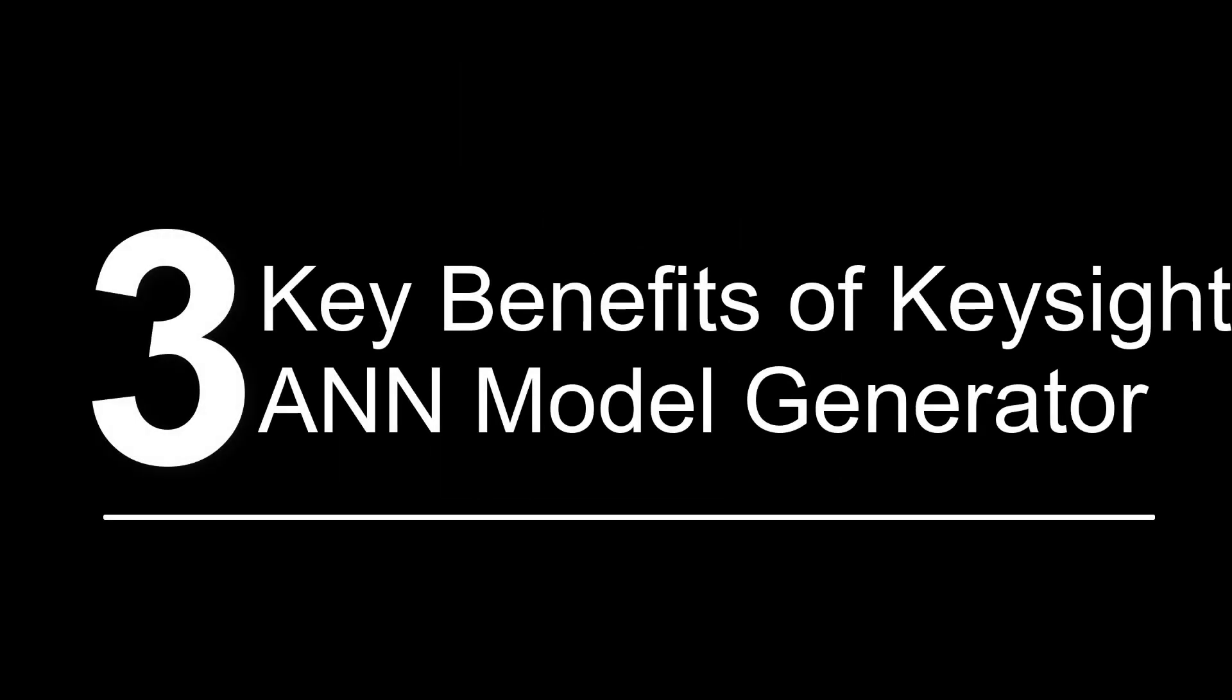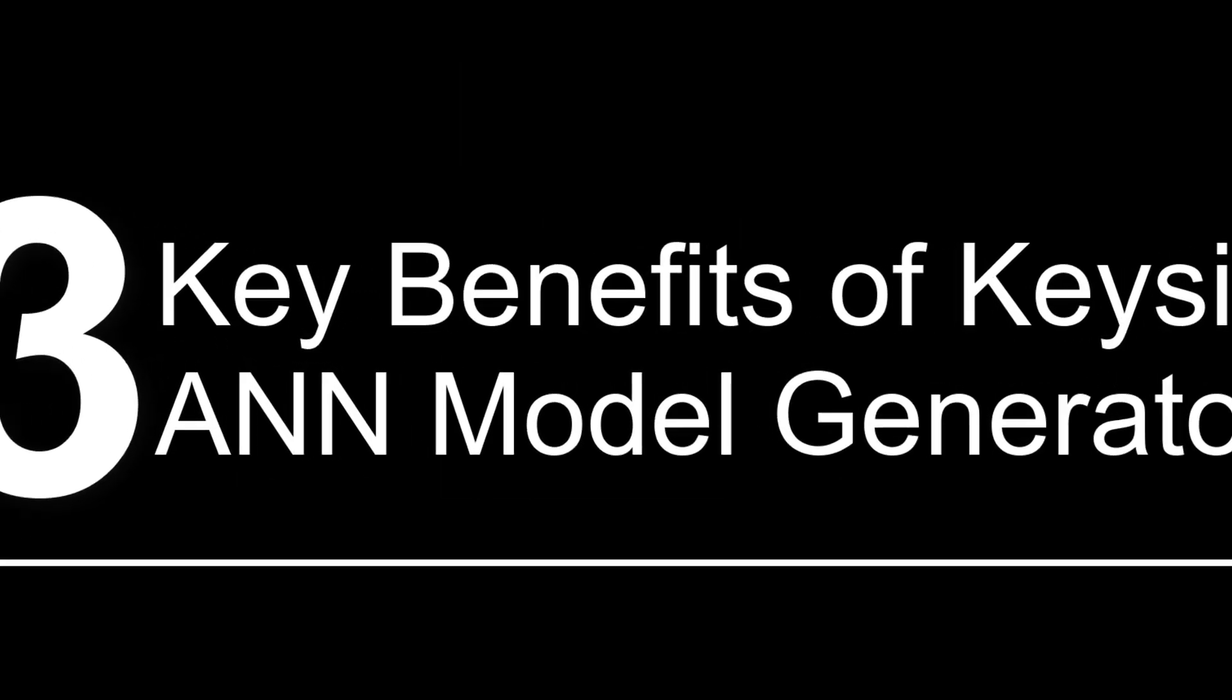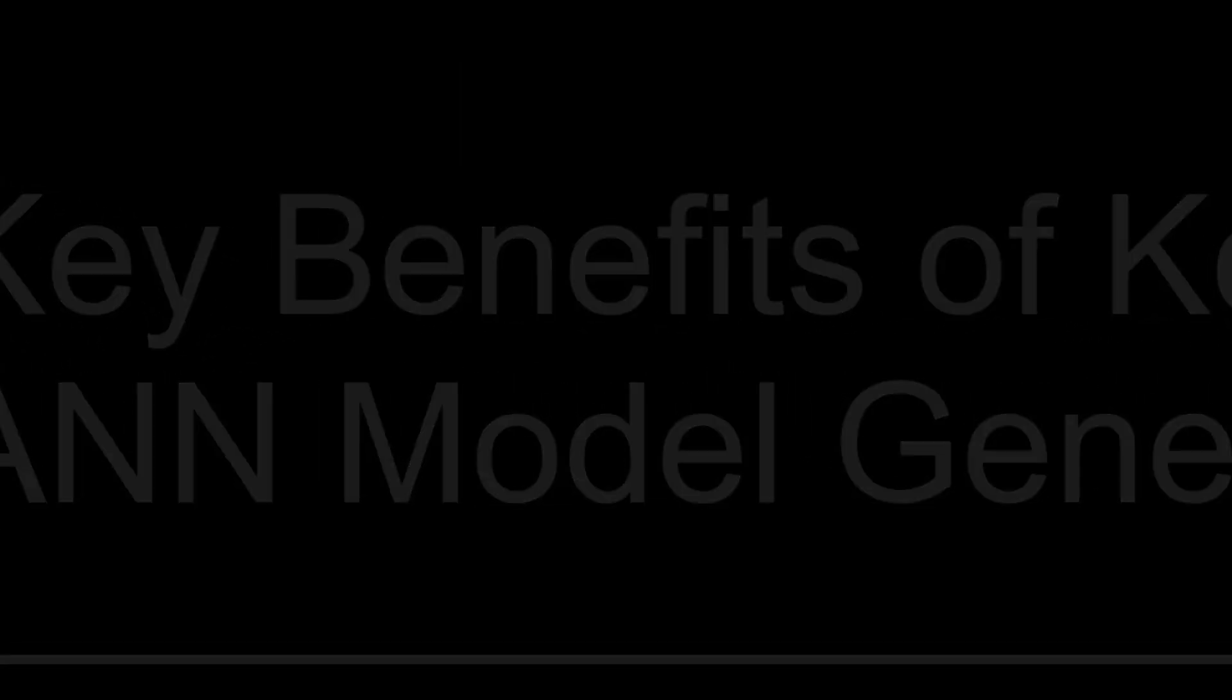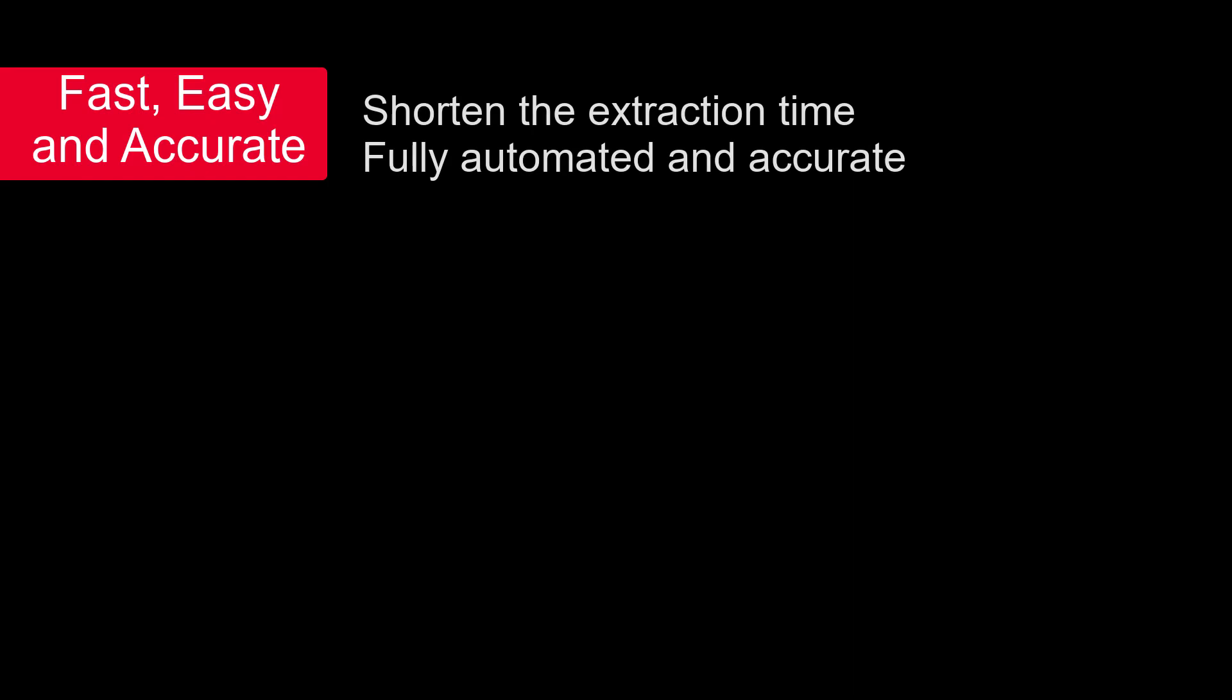In general, there are three key benefits of our ANN modeling solution. First, it's fast, easy, and accurate. We don't need to wait for the standard compact model. Shorten the model extraction time from months, weeks, to hours, or even minutes.